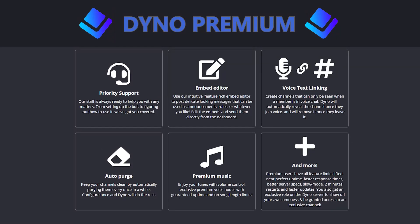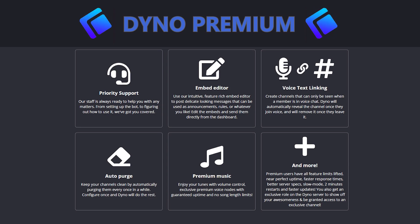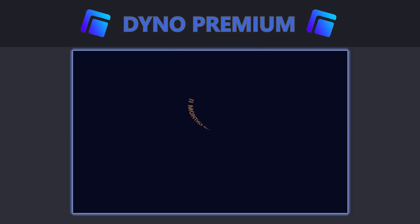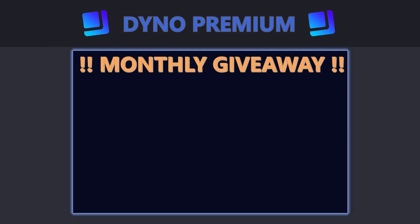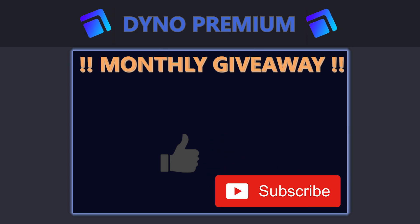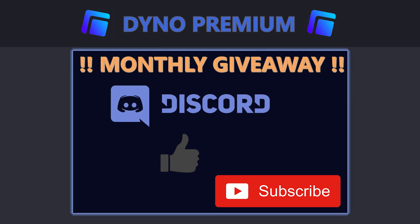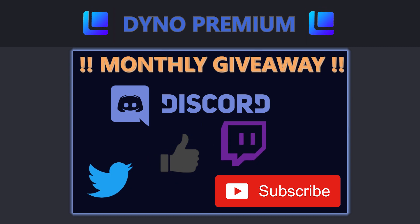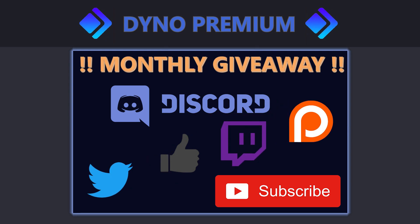So there you have it, five great Dyno premium features which will be able to increase the quality of your Discord server. Remember you could stand a chance to win one month of Dyno premium. Simply like this video, subscribe to my channel and join our Discord server community. You can also find me on Twitter and Twitch and please feel free to support me on Patreon if you are so inclined. Thank you for watching, Jochen out!